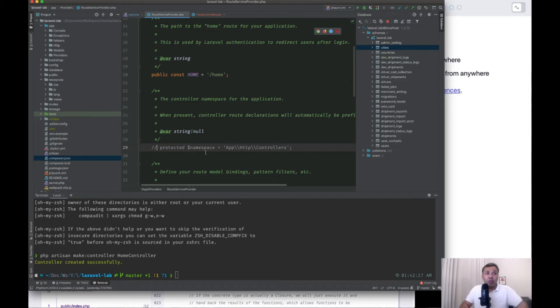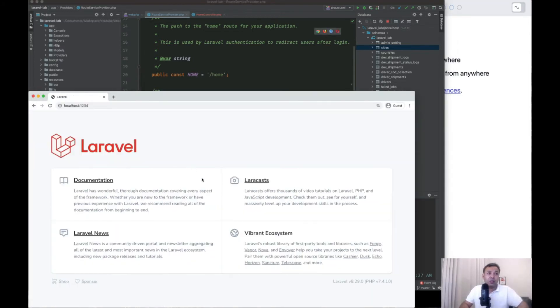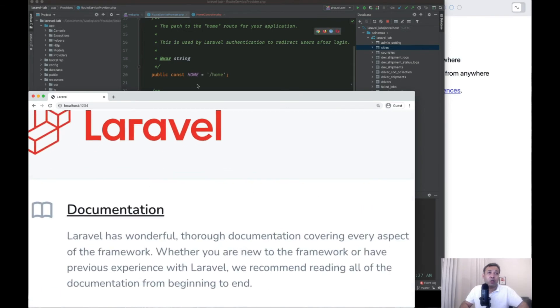So if we remove this namespace and let's hit it again. Cool, it works.